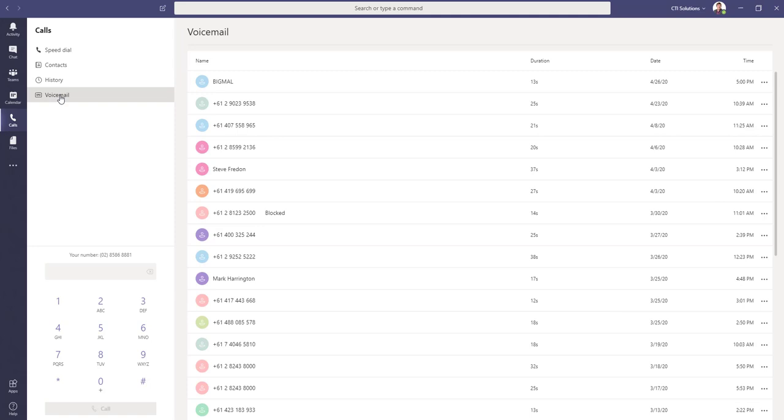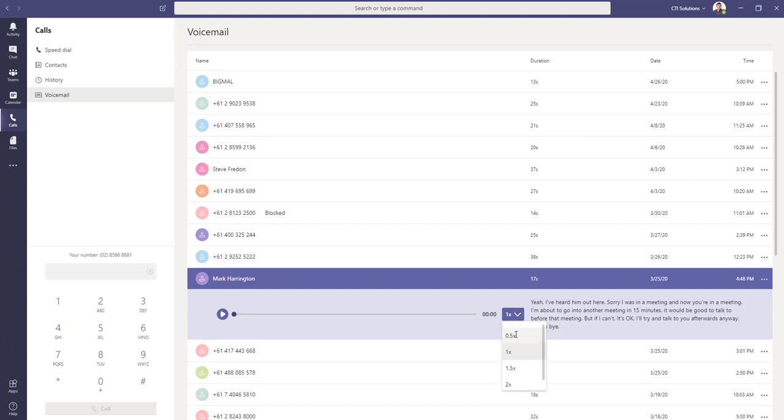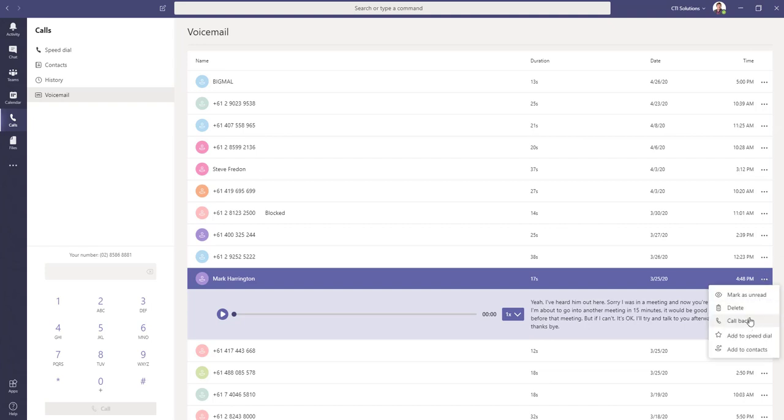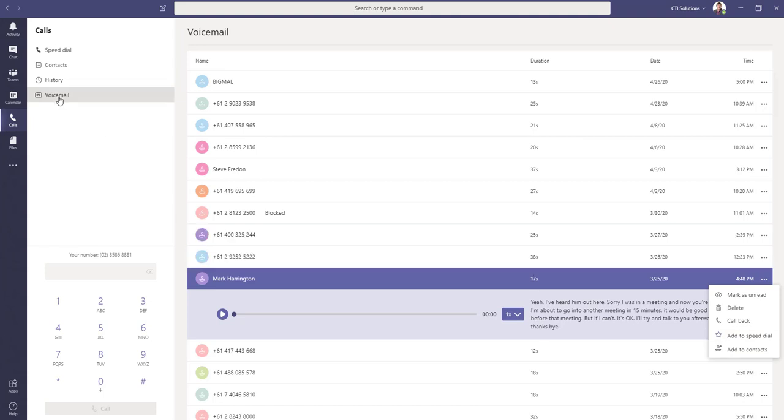Now, voicemail is huge. Microsoft Teams not only does it give you the ability to go back and replay a message from an audio perspective, but it also does transcription. So the chances are that you only need to read what the person was saying and never have to listen to another voicemail again. Also get the option to speed up the replay, and coming back to the right-hand side again, we get the option to go and call the person back or add them into speed dials.